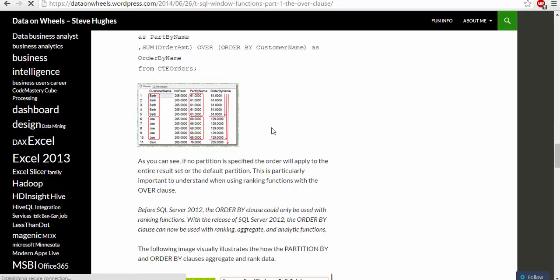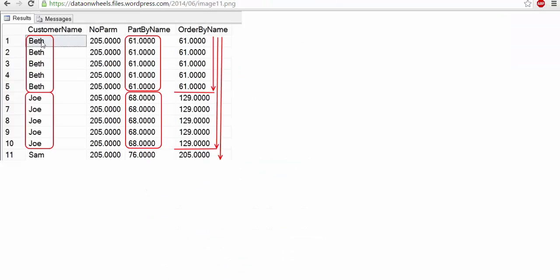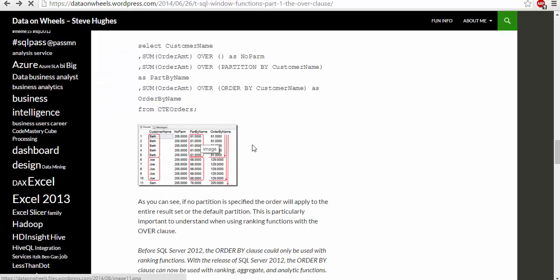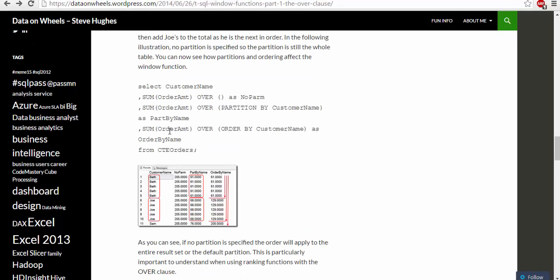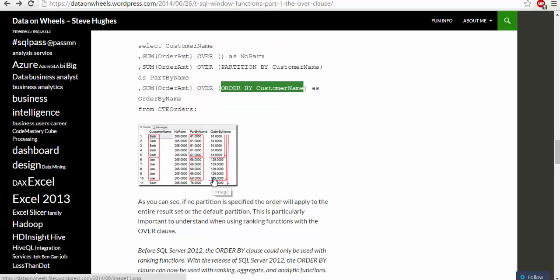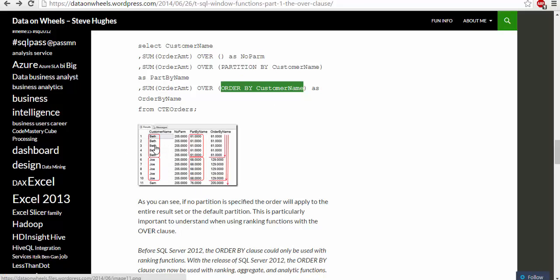When we partition by name, these are the partitions that work. Ordering by name means that the 61 would get added to 68 and you get 129 because when you say sum order amount and you order by customer name, you're using this ORDER BY which means it's going to take the sum. If no partition is specified, order will apply to the entire result set or the default partition.